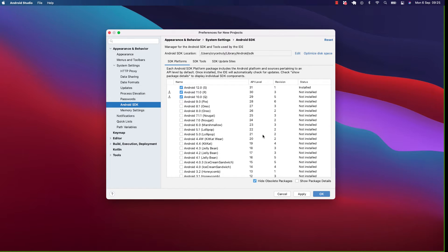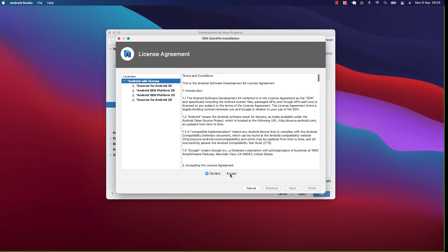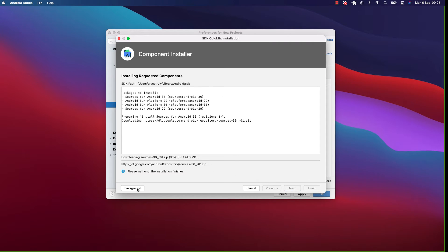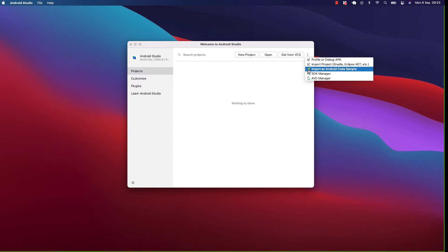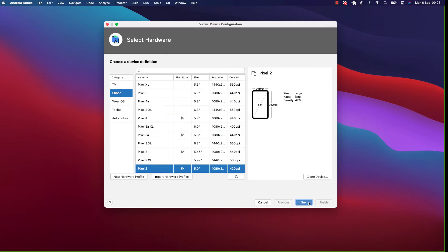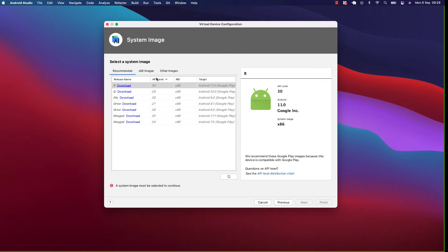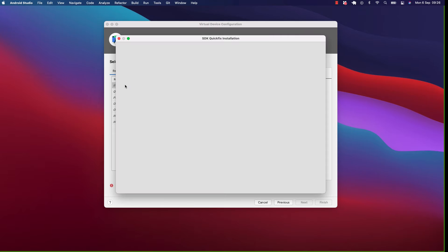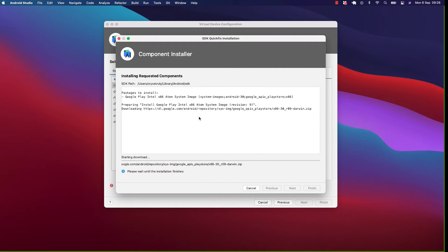Click OK and accept the licenses. Now open the AVD Manager — this is where you can manage your emulators or virtual devices. Click 'Create Virtual Device'. I'll choose a Pixel as the default. Click Next. We need a system image — think of it as the Android OS version the emulator runs. Select the latest one, click the R image, accept the agreement, and click Next. It will download and install the system image.